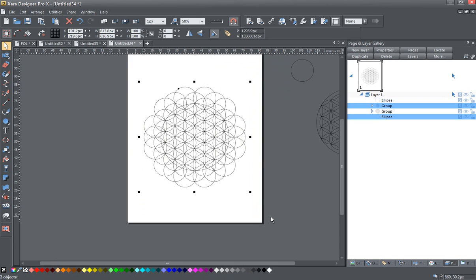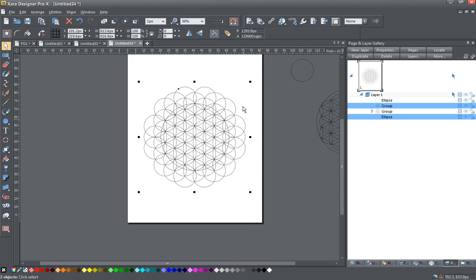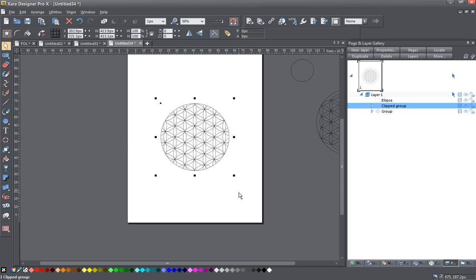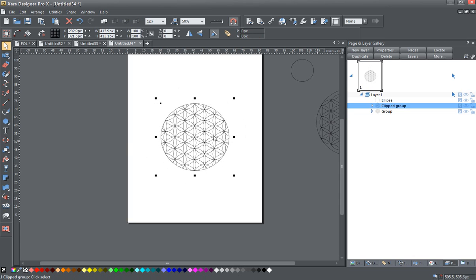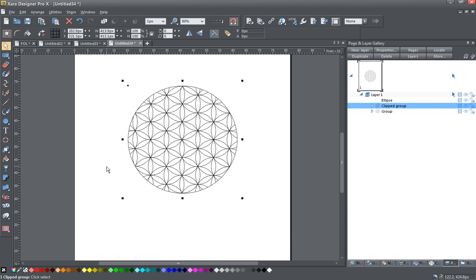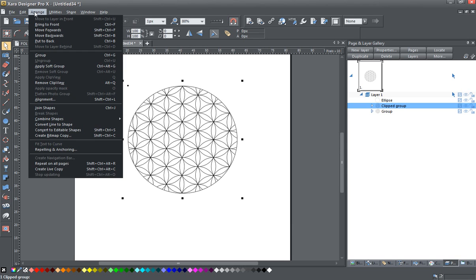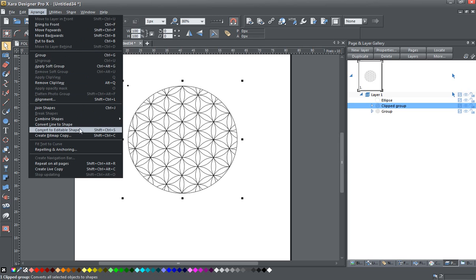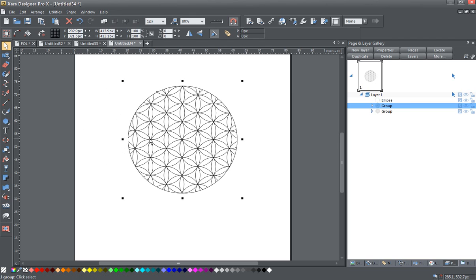We'll just make sure that everything here is selected and I'm going to apply a clip view by hitting Q on the keyboard. Now this is just about there, but we do need to remove some of the bits in here. So before I do that, I am going to convert this now to an editable shape by going Arrange, Convert to Editable Shapes. Or there is keyboard shortcut of Shift Control S. Now you see that this is a group.